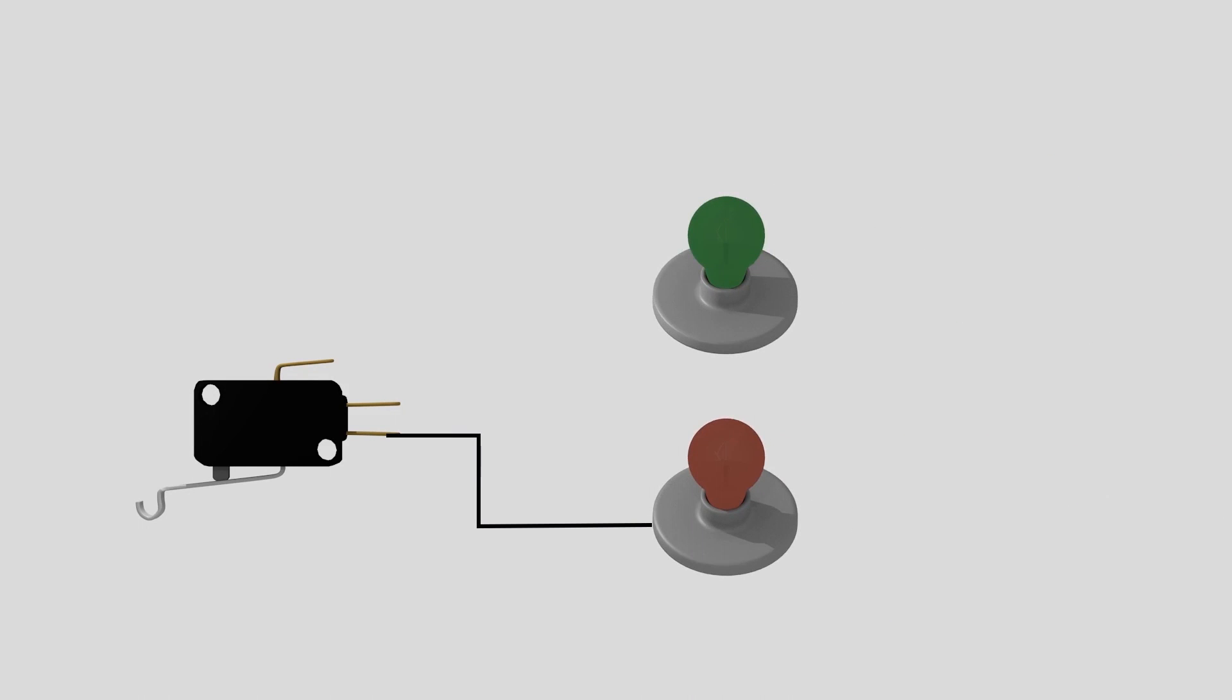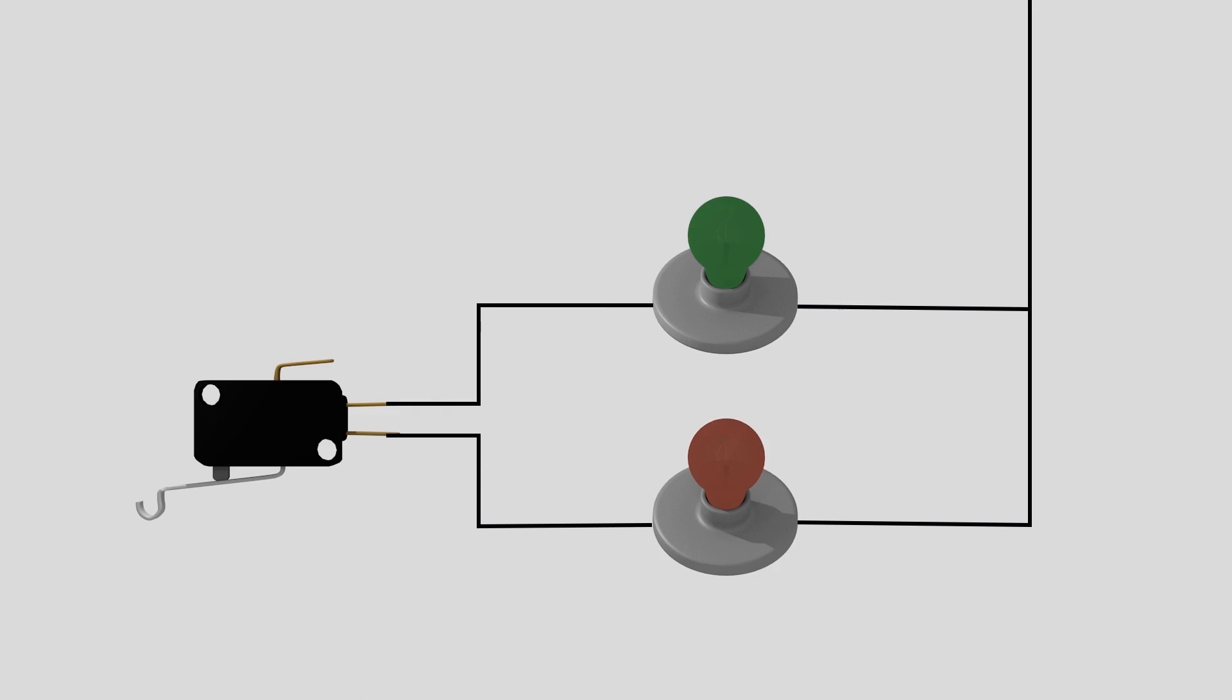Simply put, a microswitch changes the direction of power when the arm is moved. Although we call it a microswitch, it's better known as a snap-action switch because it uses a spring to open and close connections inside of it.